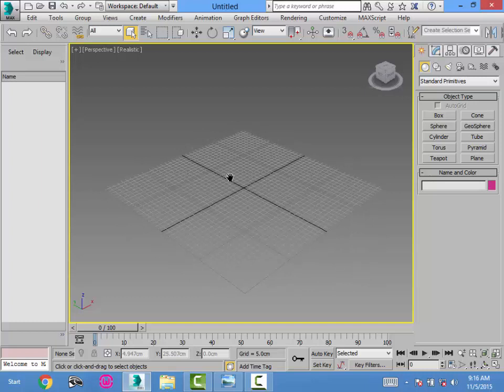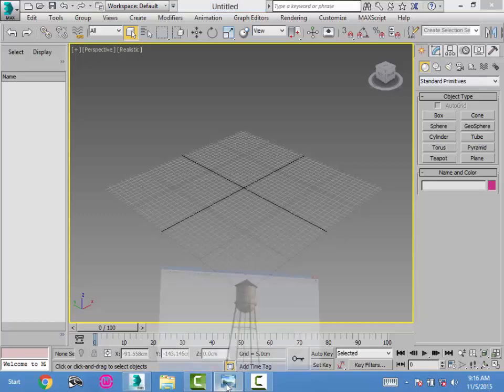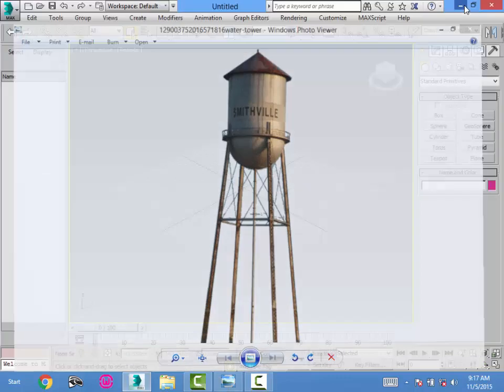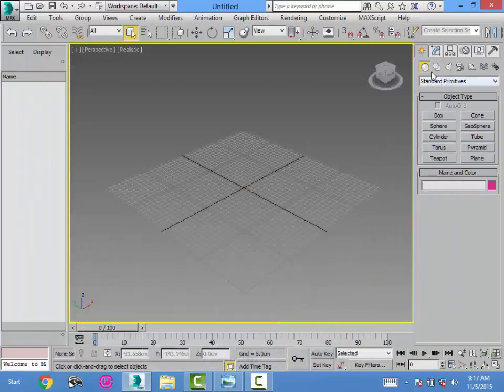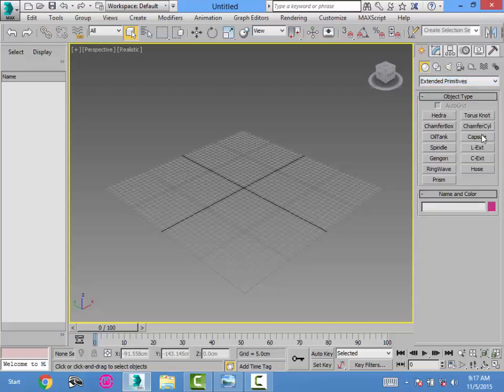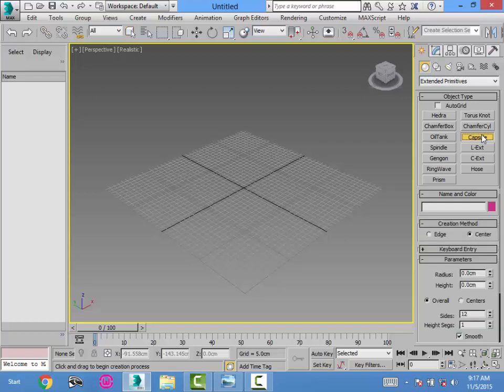Now the very first shape I'm going to draw is the water tank, because the shutter, the rings, and the legs are all going to be drawn relative to that water tank. For drawing the water tank, as you can see from the shape, it is bubbled at the bottom. I would like to draw this shape using the capsule, which is found under the Extended Primitives. We have a capsule in here. I click the capsule.